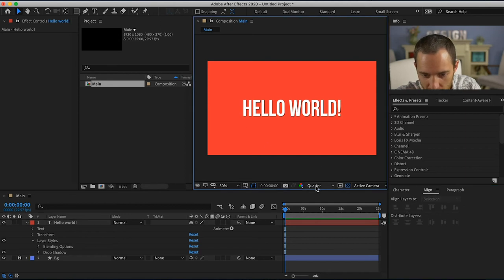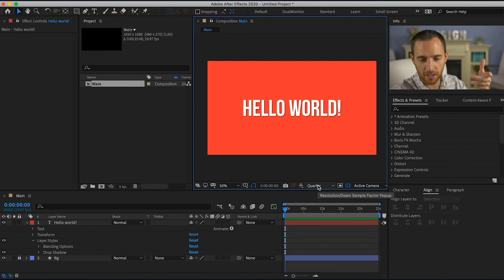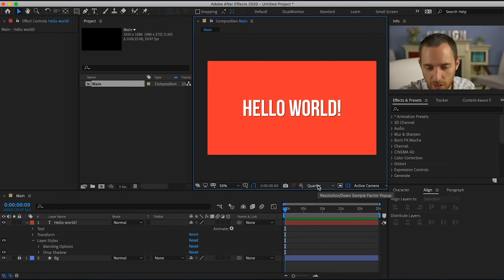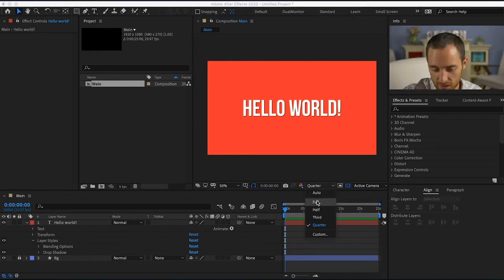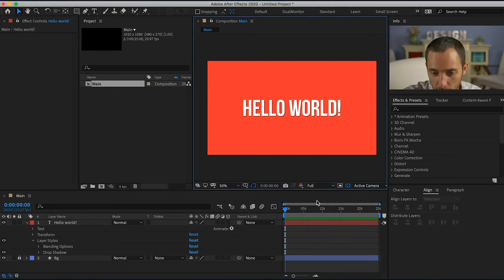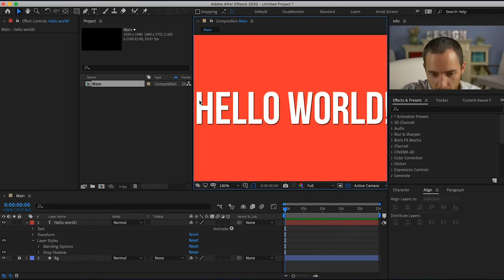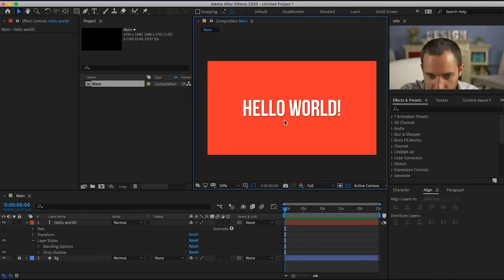And then I could change right here, this is the resolution, so the quality that you're seeing your composition. I want to see what this looks like once I render it out so I'm gonna put it at full and it looks really crisp, nice and clean, which I like.